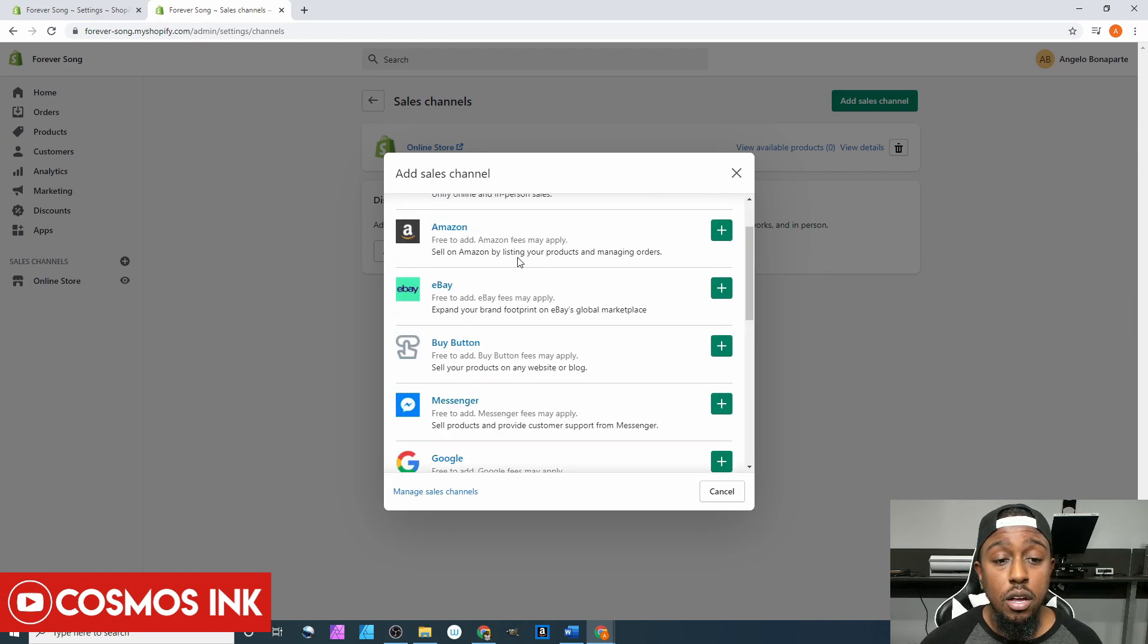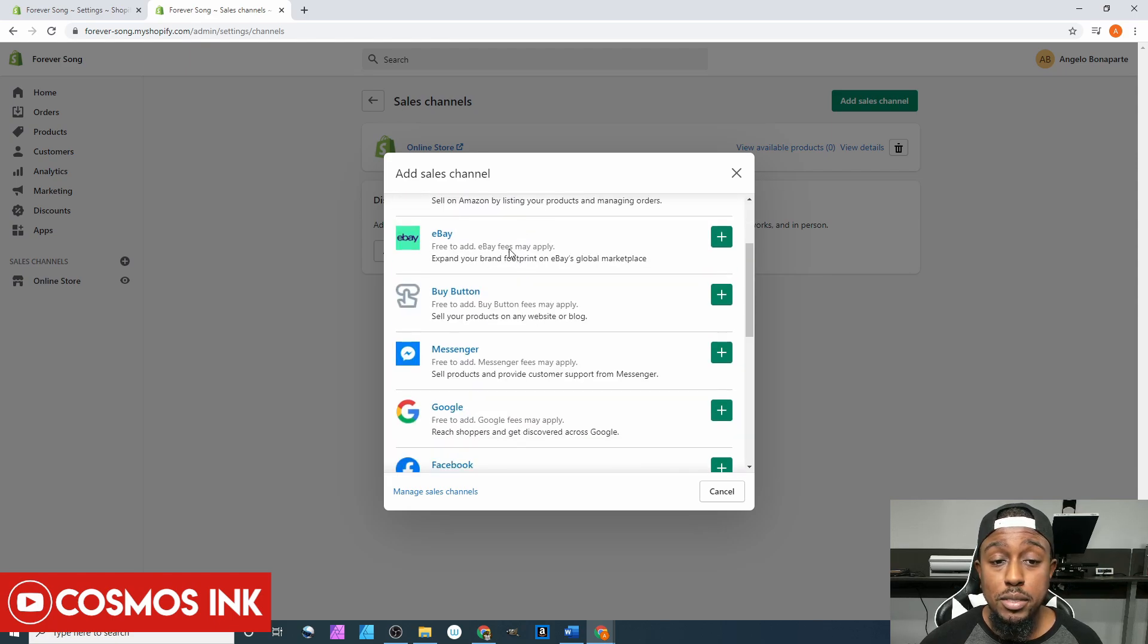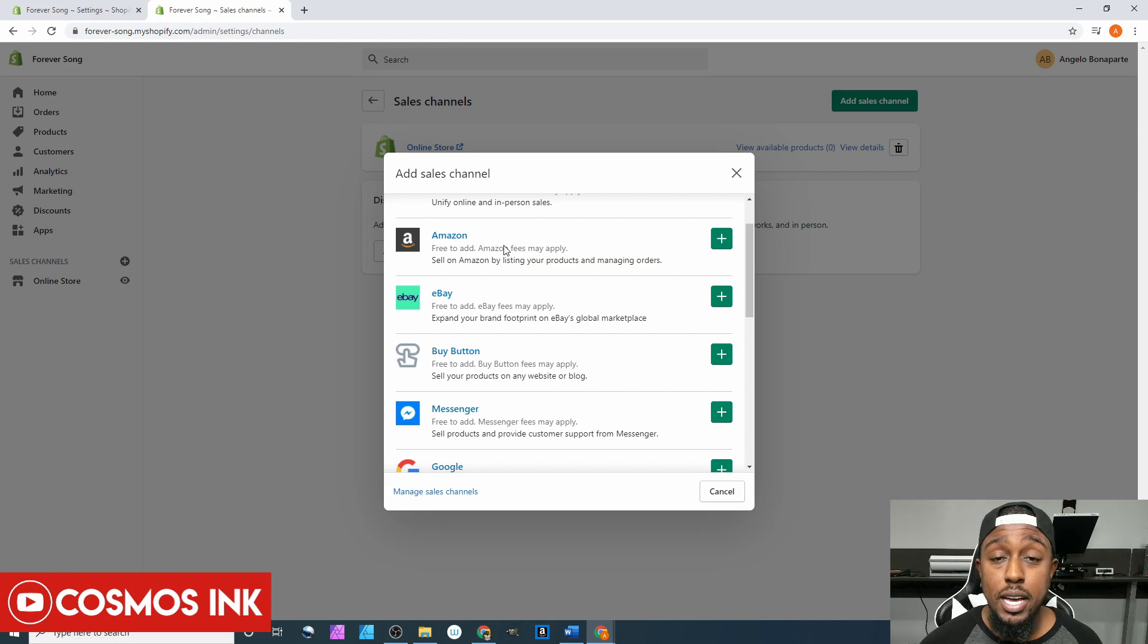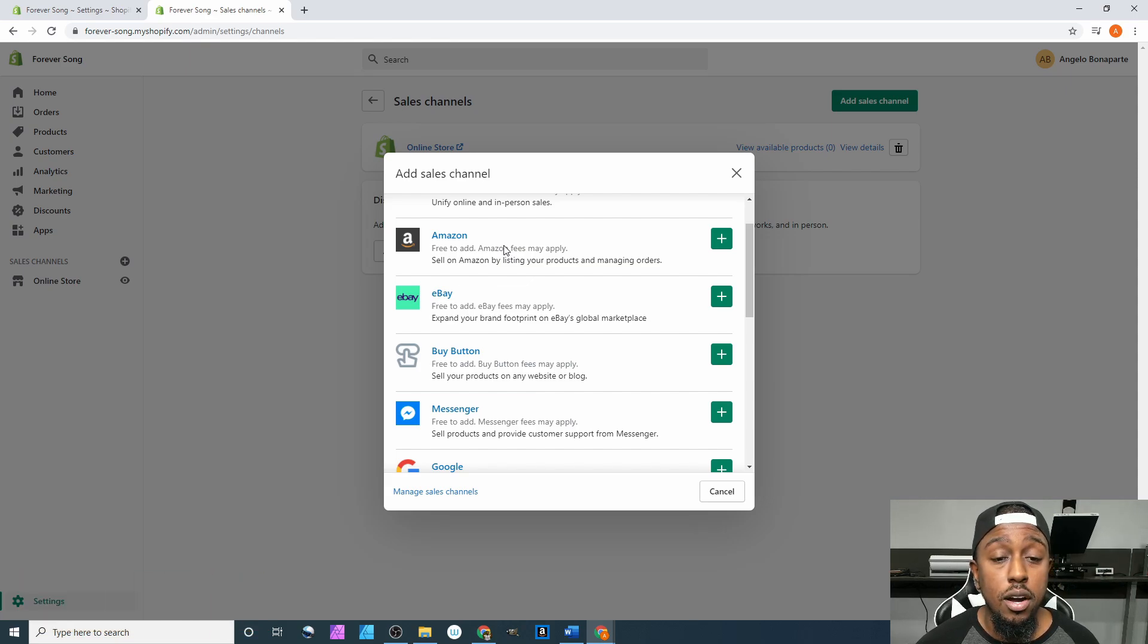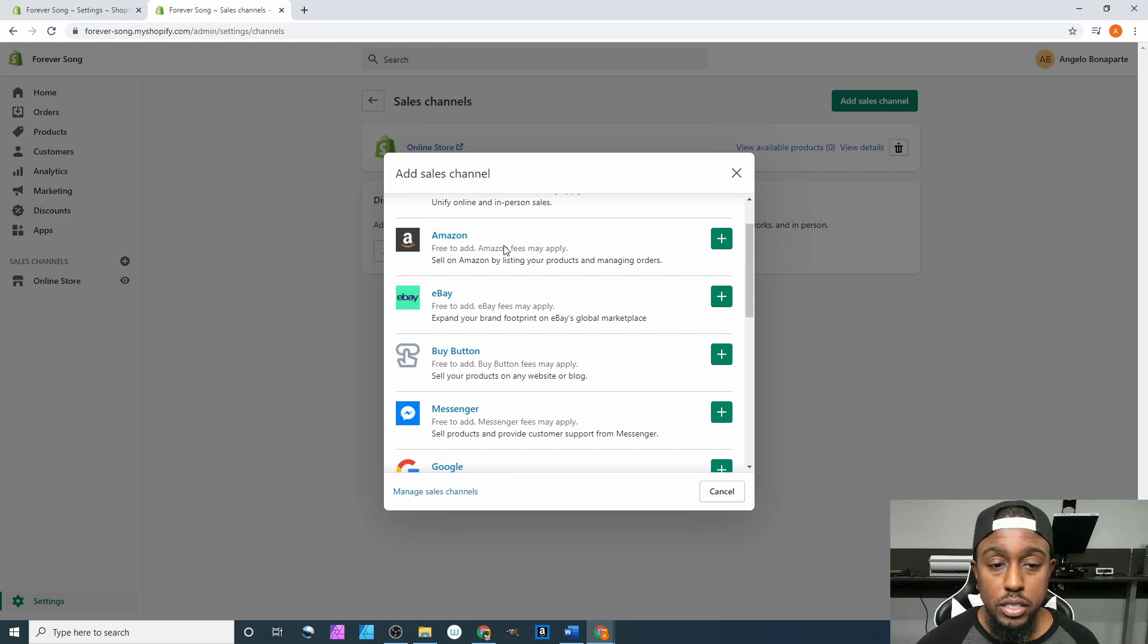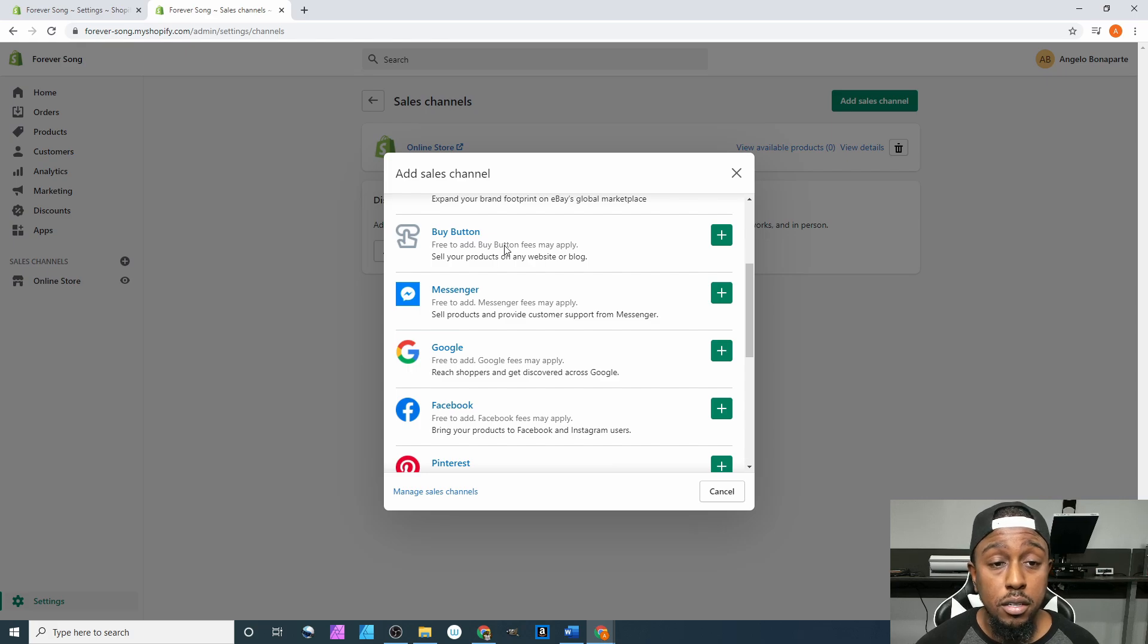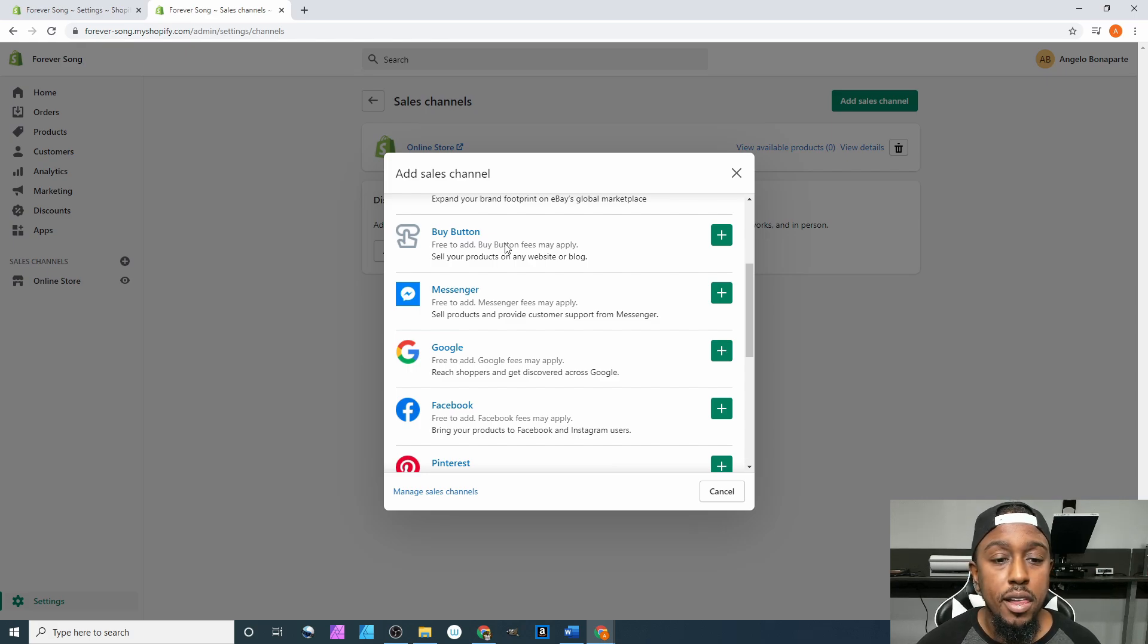Of course, Amazon is very huge. If you already have an Amazon account, or you know how to set it up, or want to explore that option, we can definitely explore that option. I won't be covering Amazon because this is Shopify, showing you how to use Shopify.